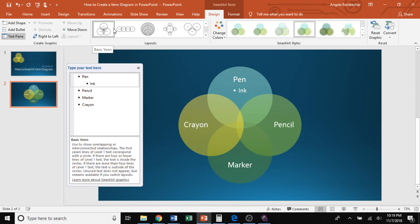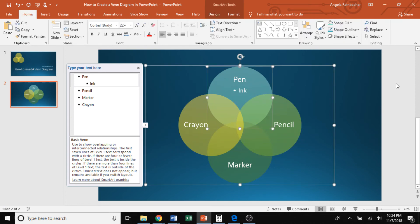So that was how to create a Venn diagram in Microsoft PowerPoint. Again, my name is Angela with PowerPointify. And thank you so much for joining us today.